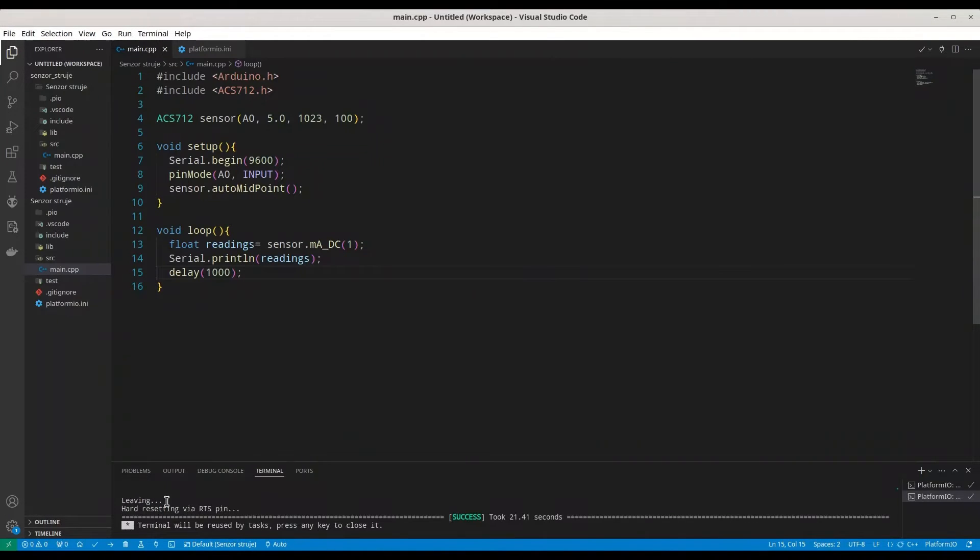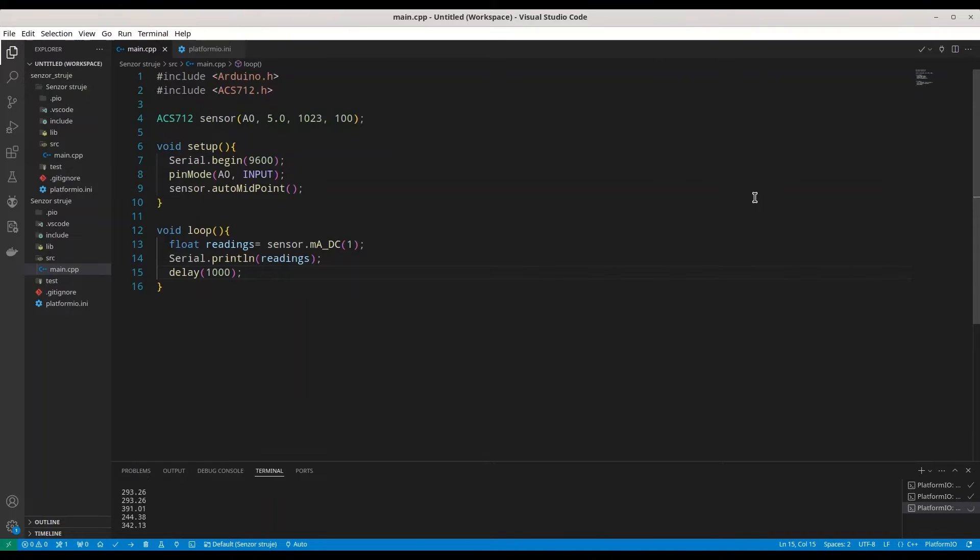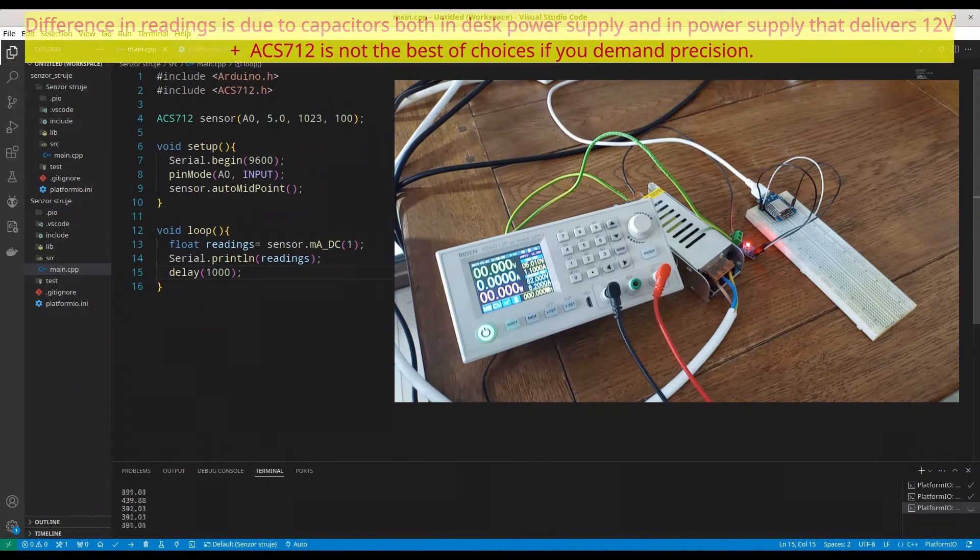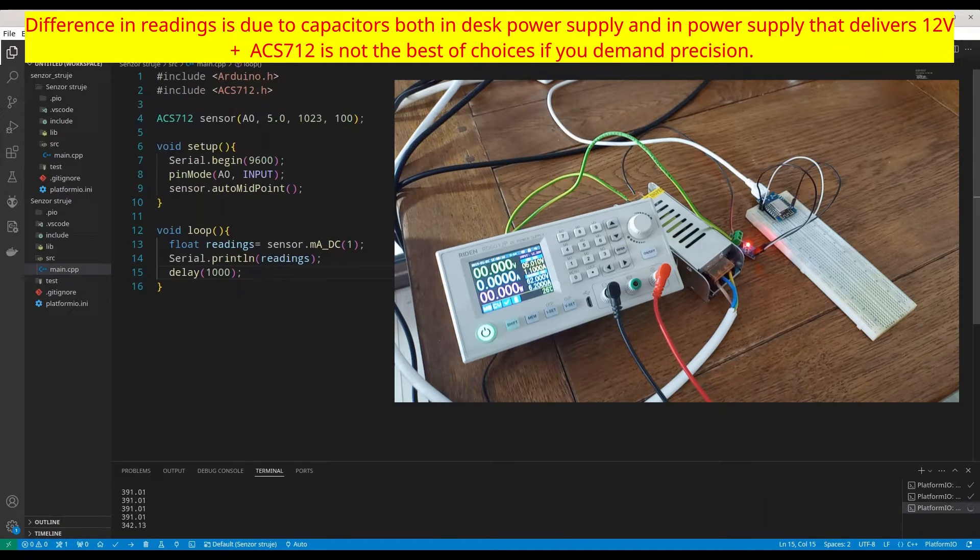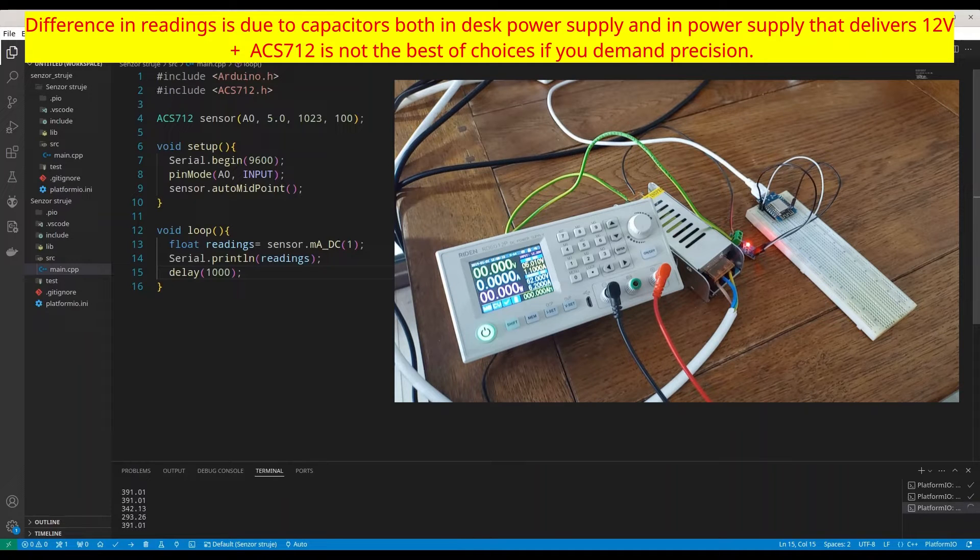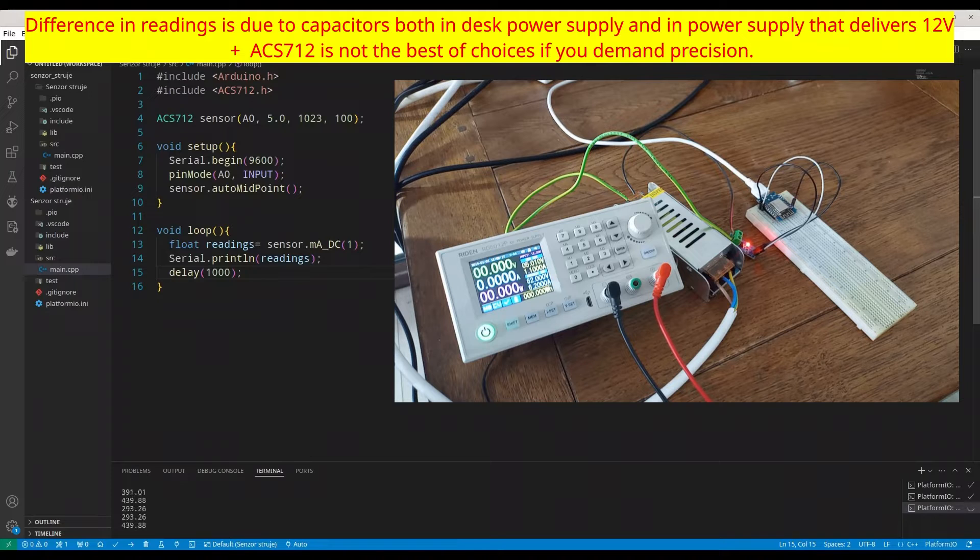All right, I'm going to open my serial monitor. All right, we already have some readings. So, my desk power supply, it's taking some current. All right, you should be able to see my microcontroller and the sensor. And now, we are going to make things more interesting.